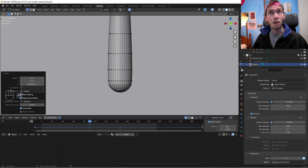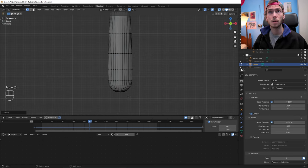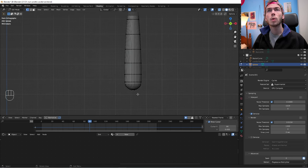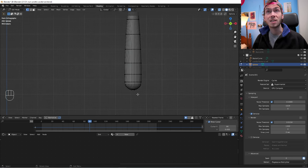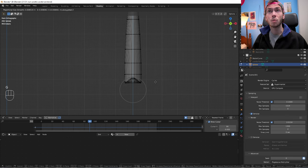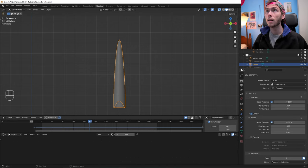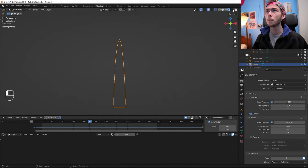Hit Alt Z to go into X-ray mode, grab the bottom vertex and move that up as well — kind of like that. Looks great.